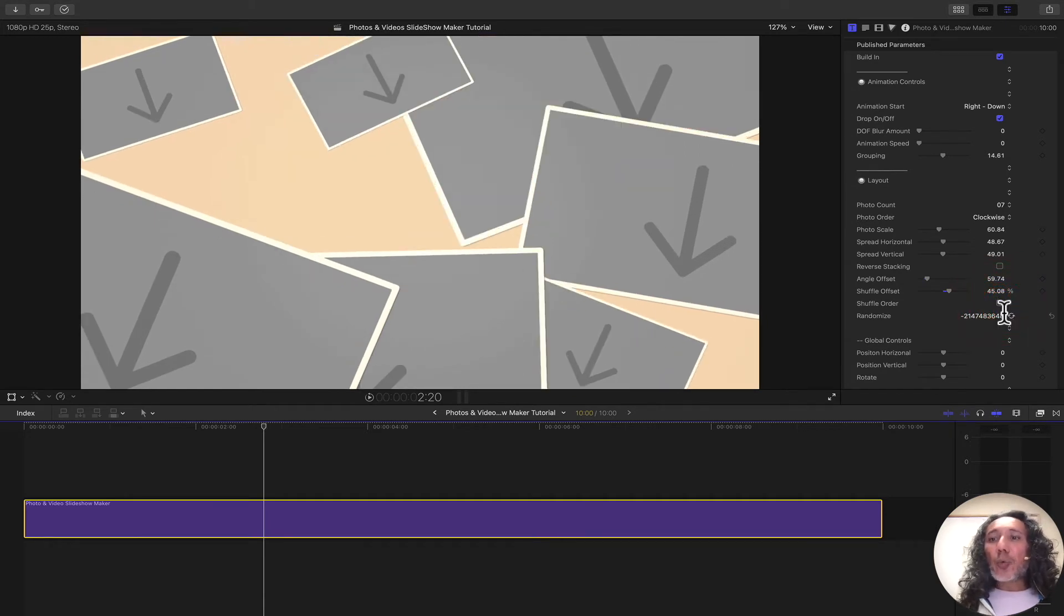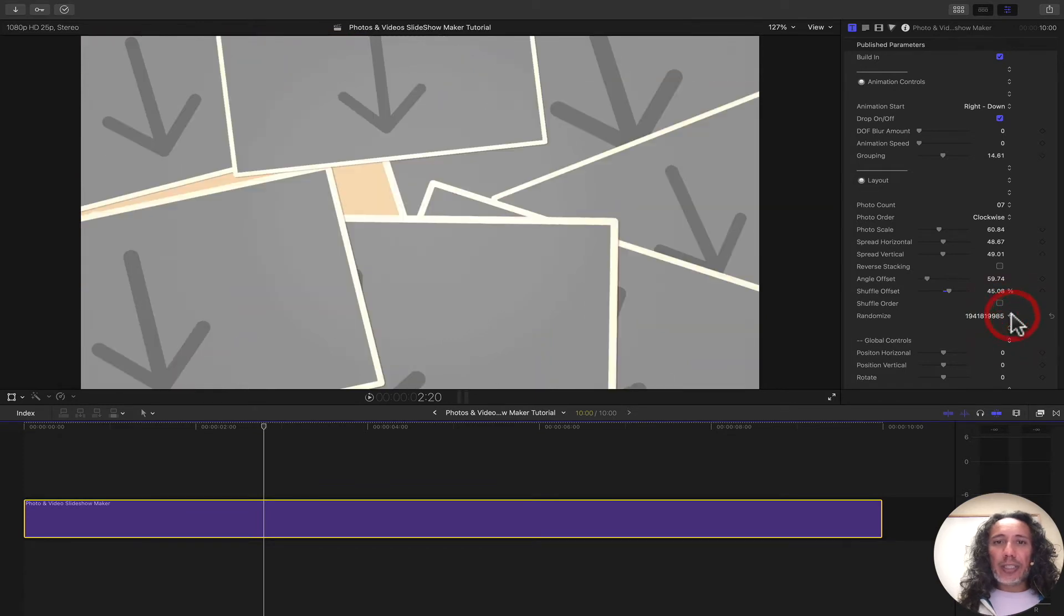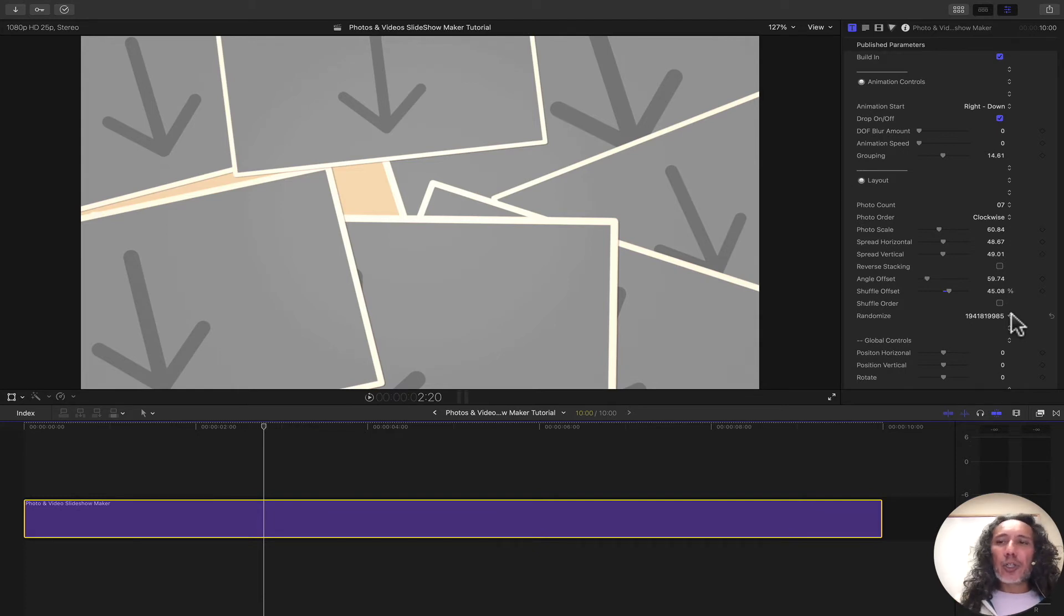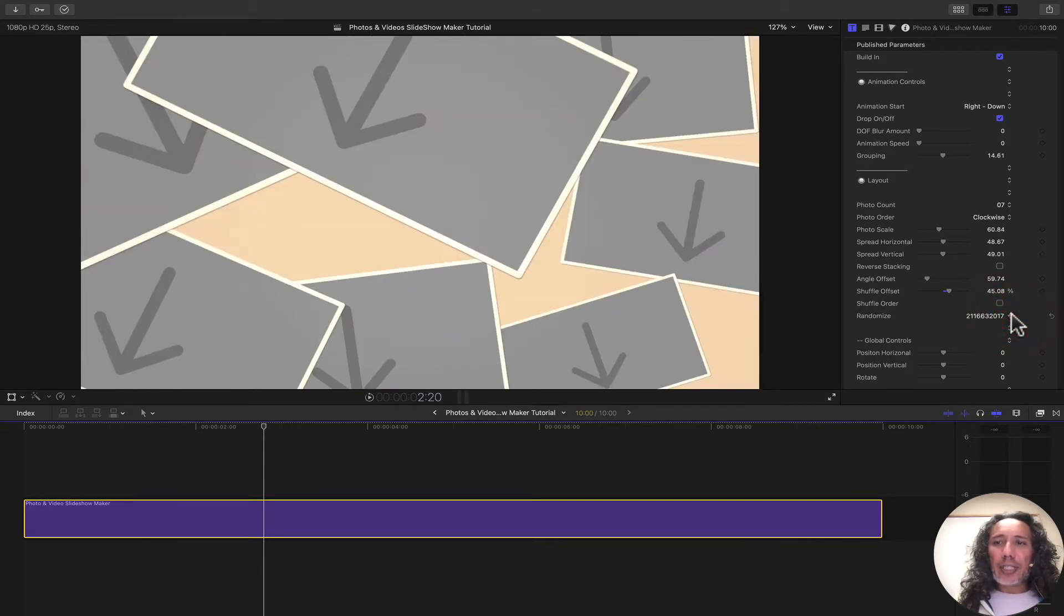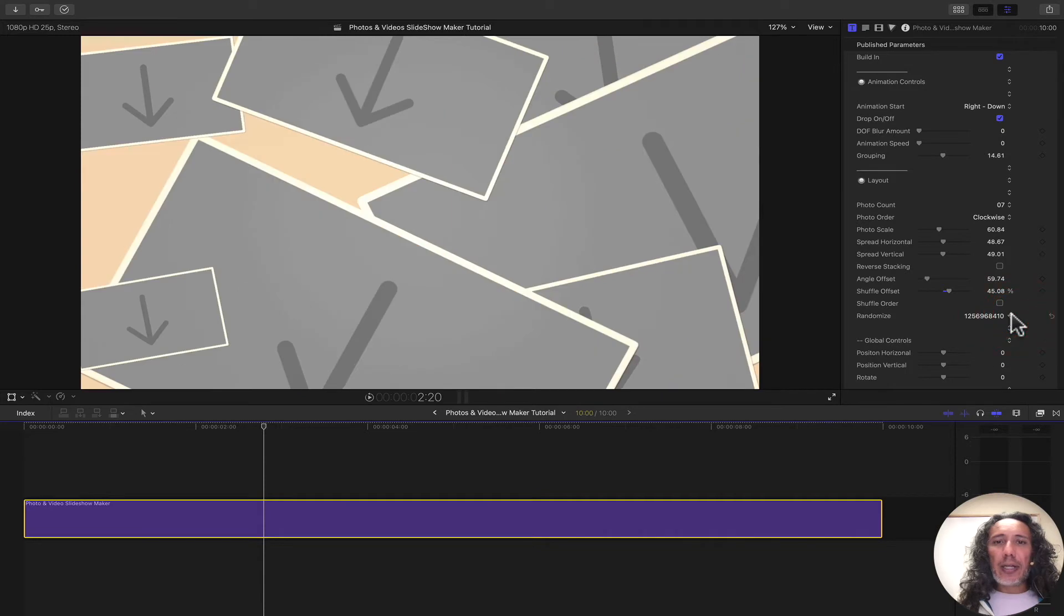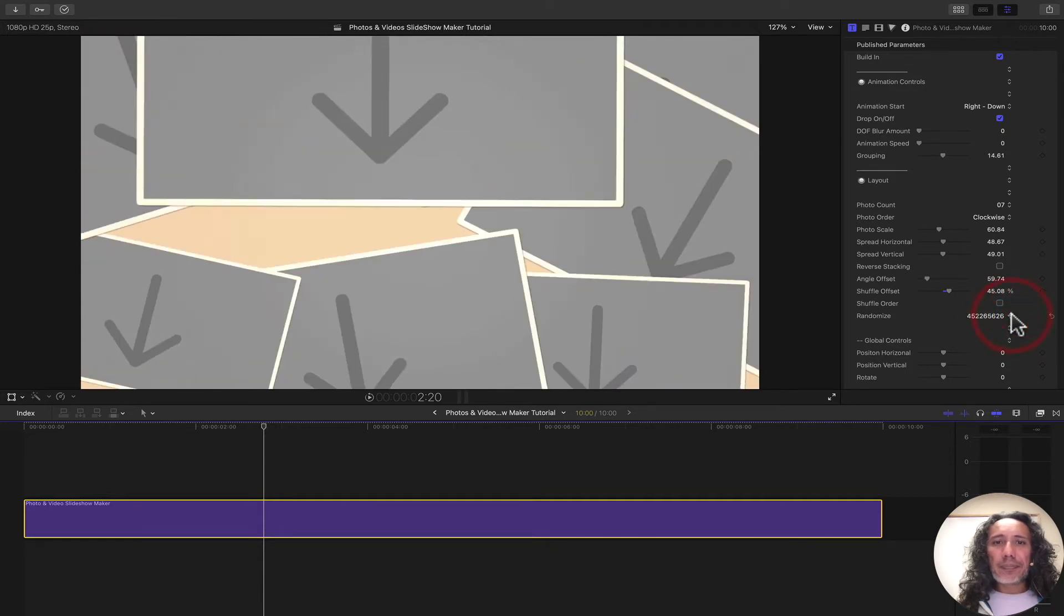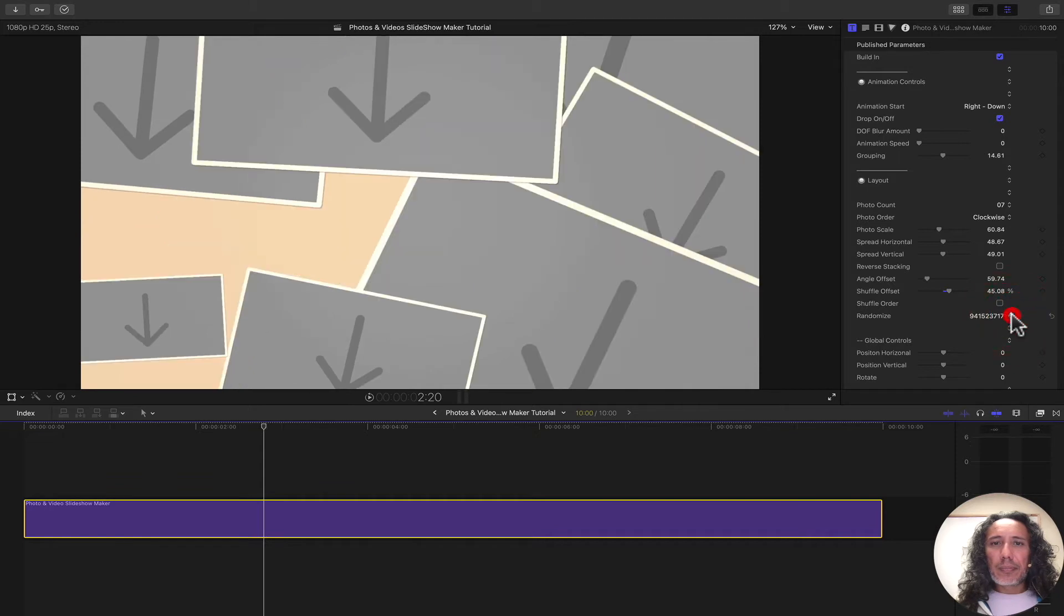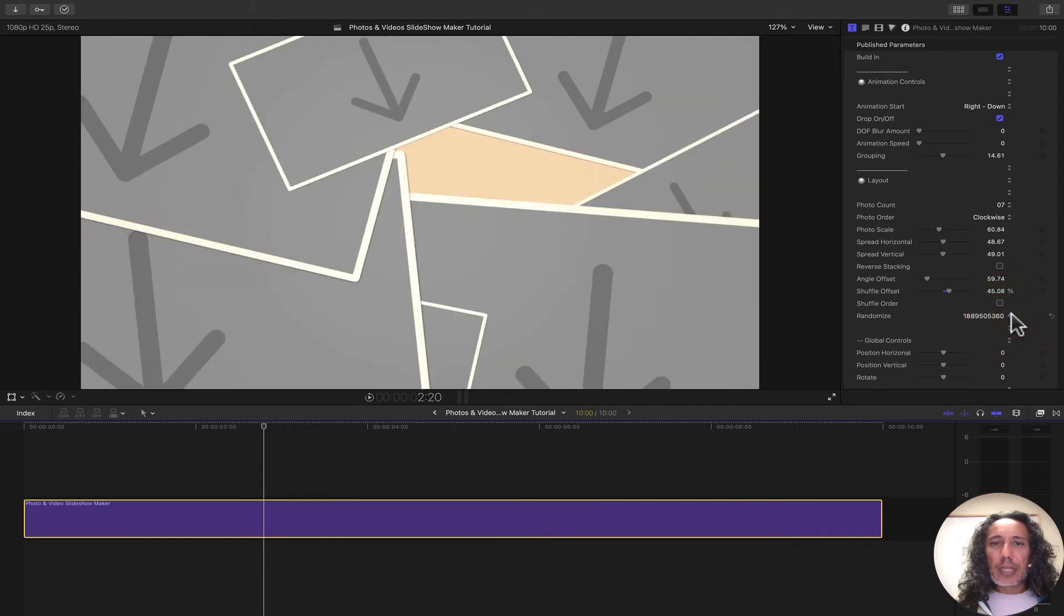We can also randomize everything. By clicking this, we'll actually randomize the whole entire layout. You can see it just changes everything. This is a great option if you want to do many different slideshows but you don't want to mess with the controls and adjust each time. You just click on this and you get different layouts. You keep clicking on it until you get something you like. This is one of my favorite features.